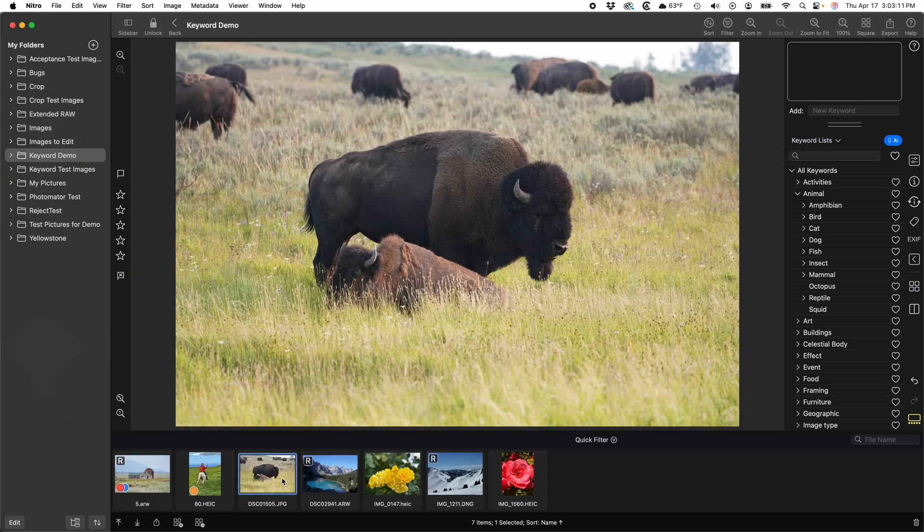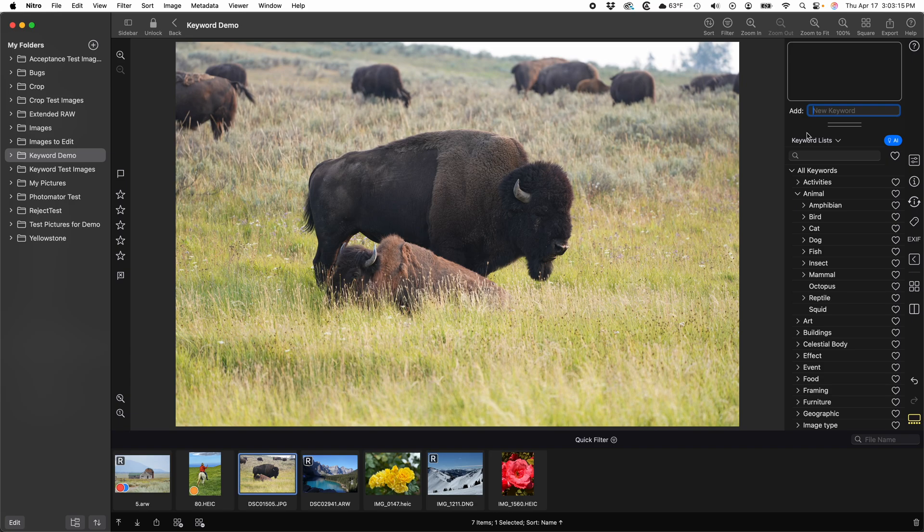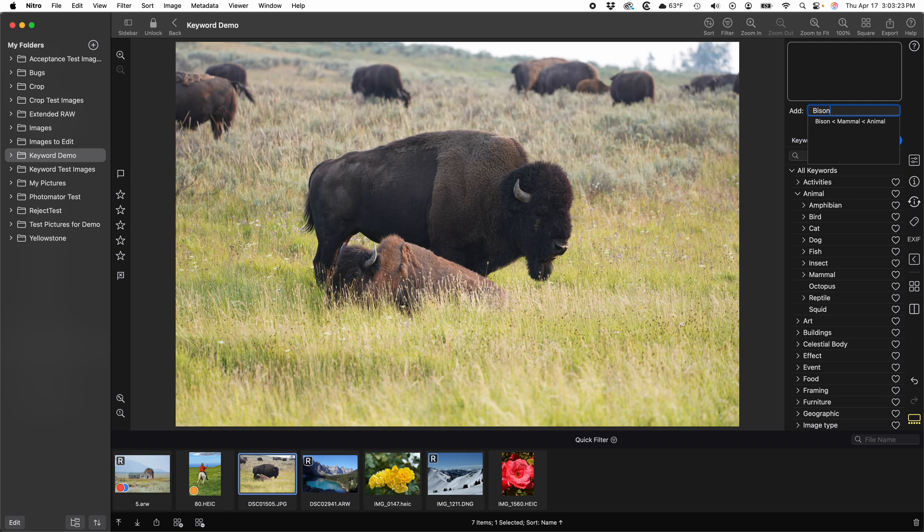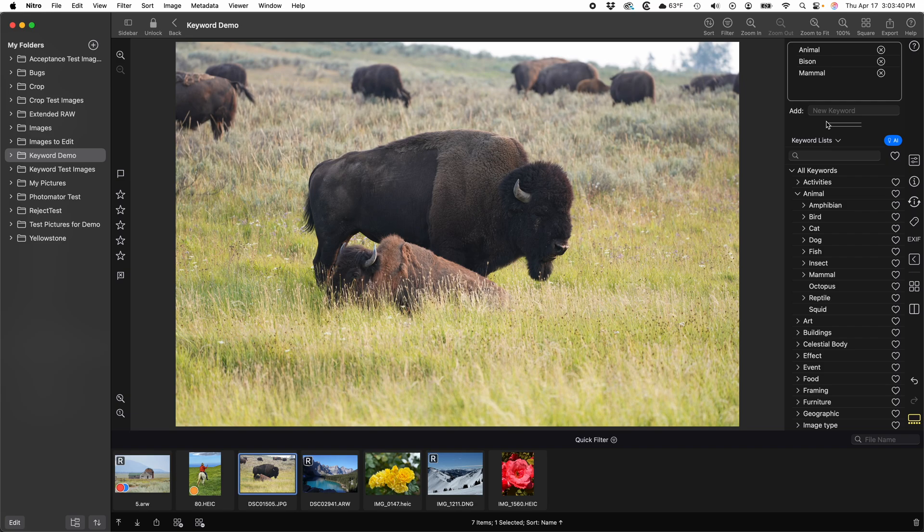The first way to add keywords is by typing a keyword into this field right here. It will autocomplete based on keywords that are in the current keyword list. Nitro keyword lists are hierarchical, so if you add a keyword, it will also add the parent keywords. Nitro doesn't store the hierarchy in the XMP file. The hierarchy is here to let you organize keywords and search efficiently.